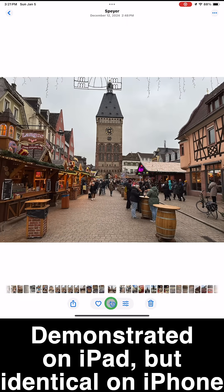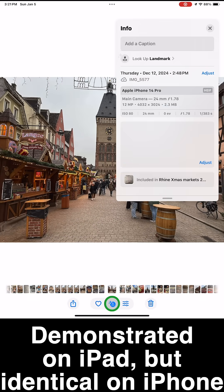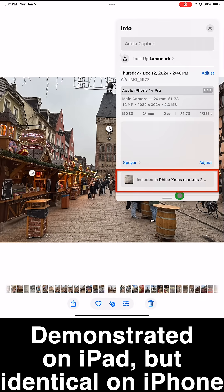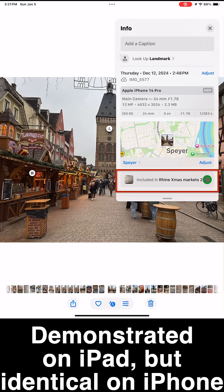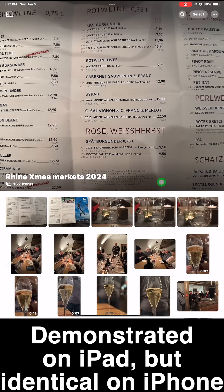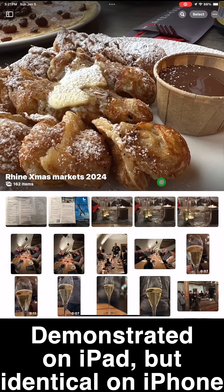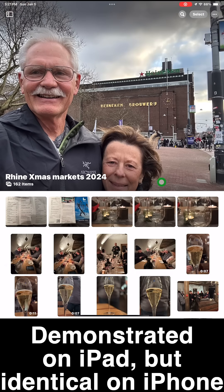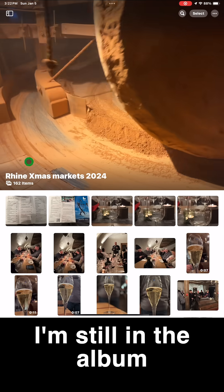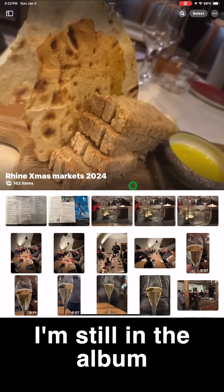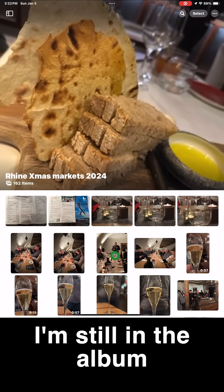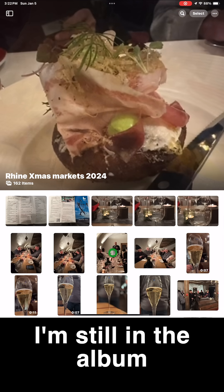If you select an image or video and go into Info, it will tell you all the albums that this image is contained in. If you click on the album name, it will take you right to that album.